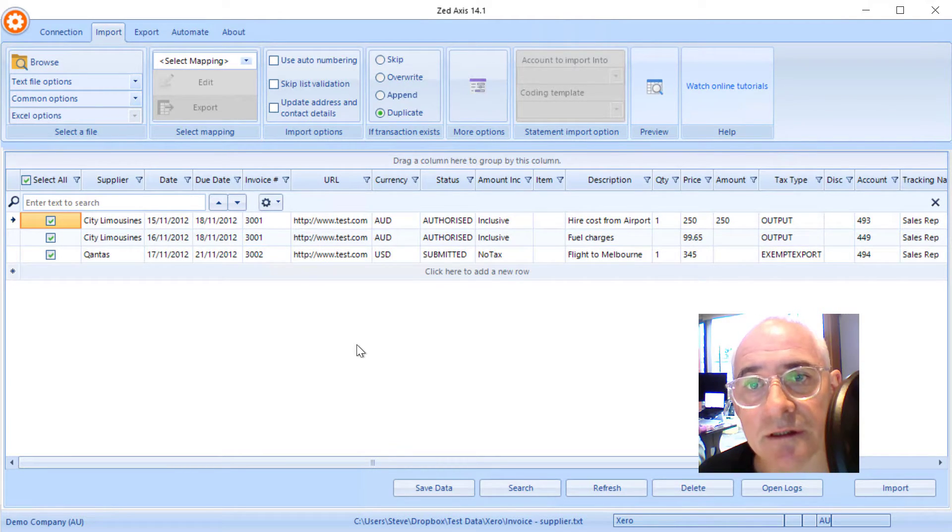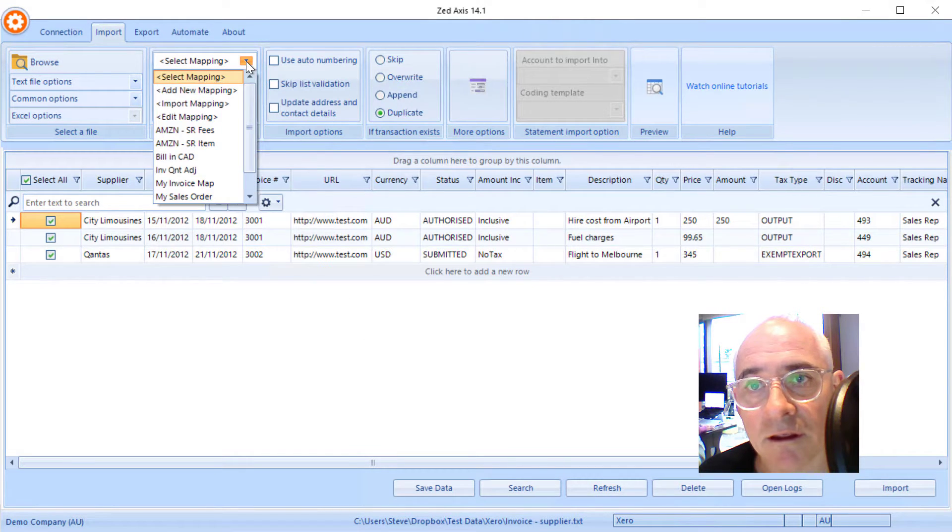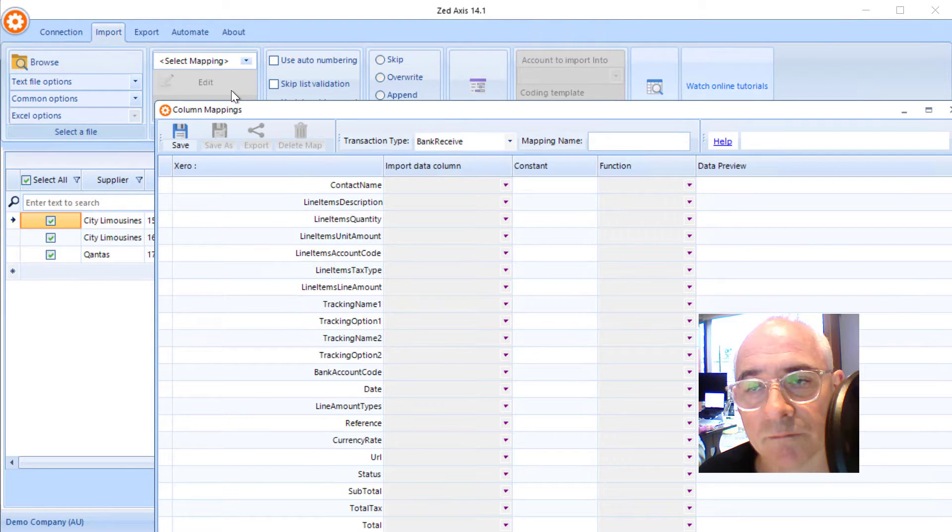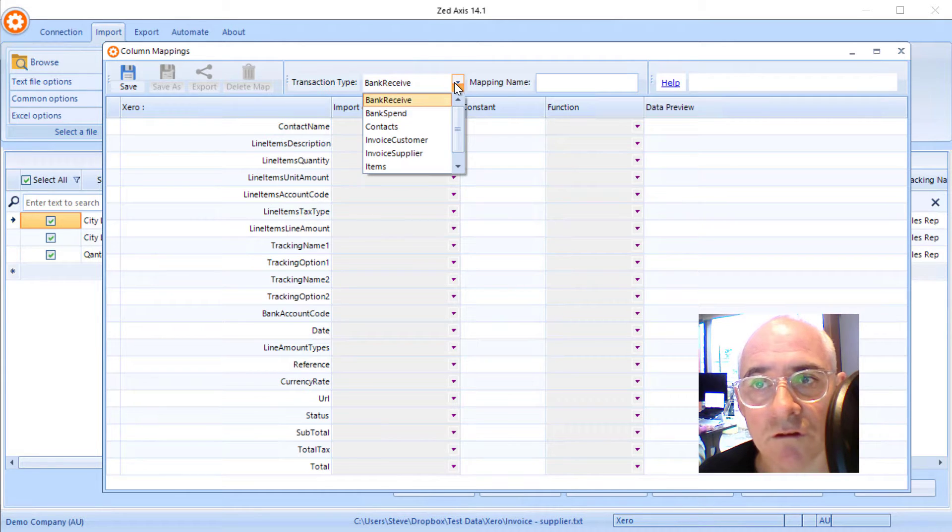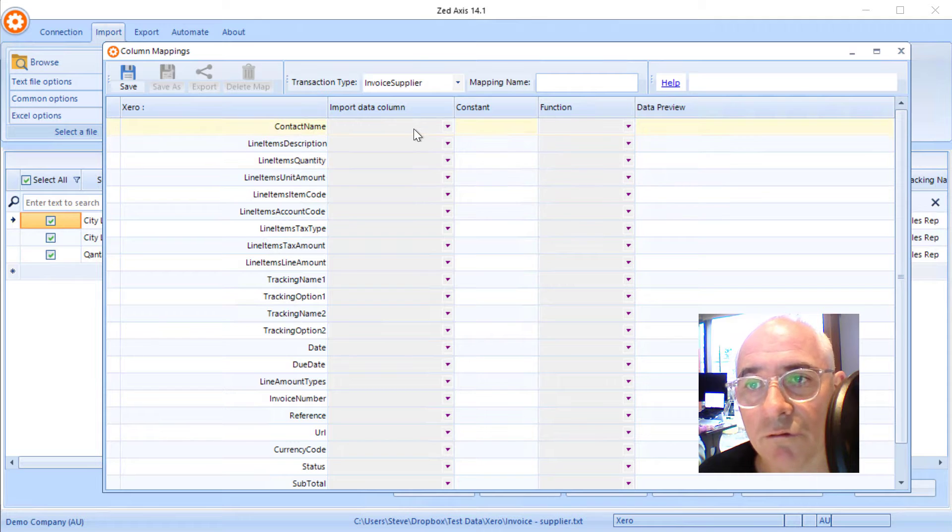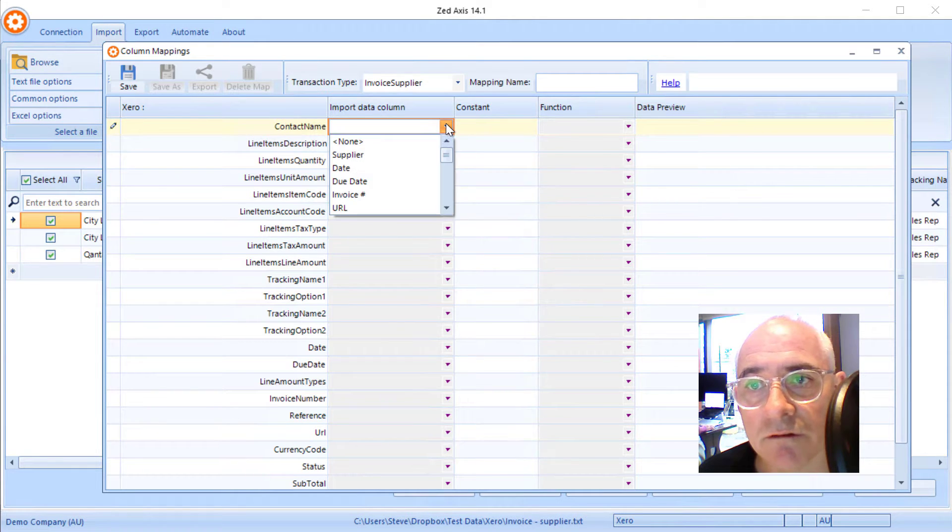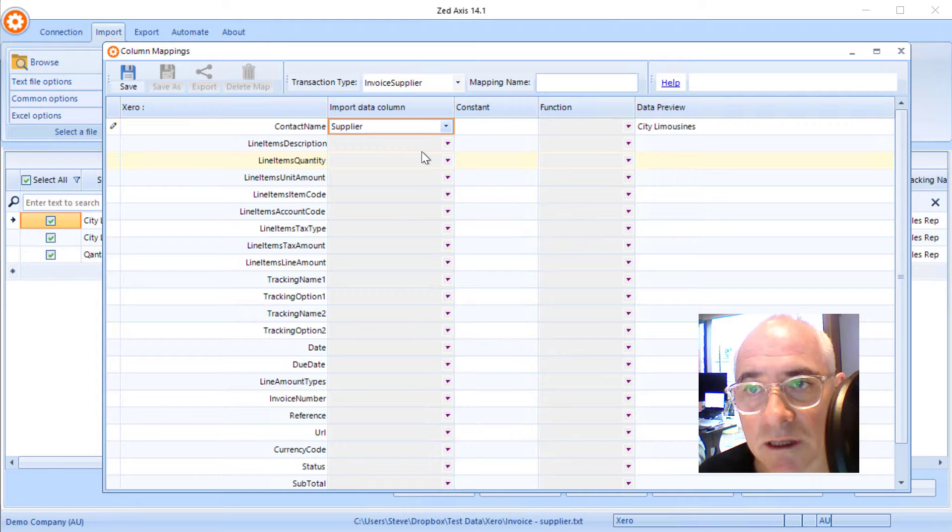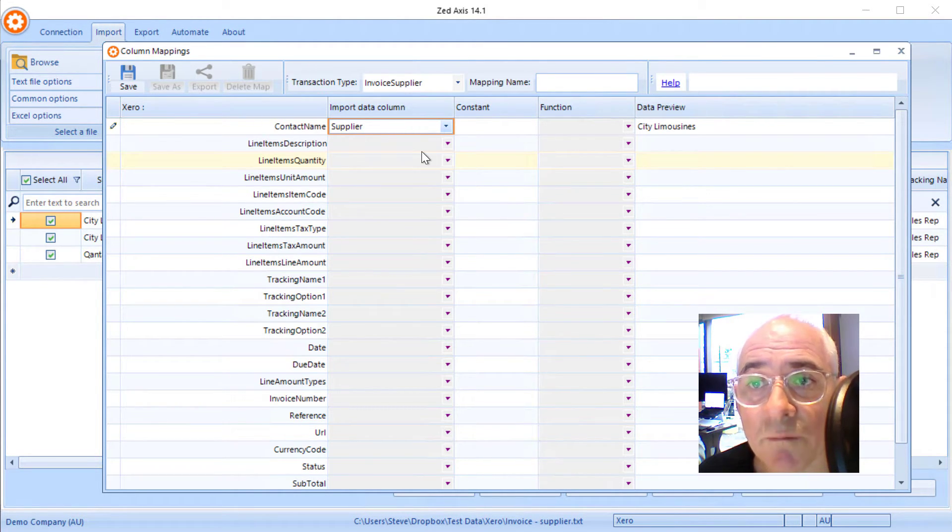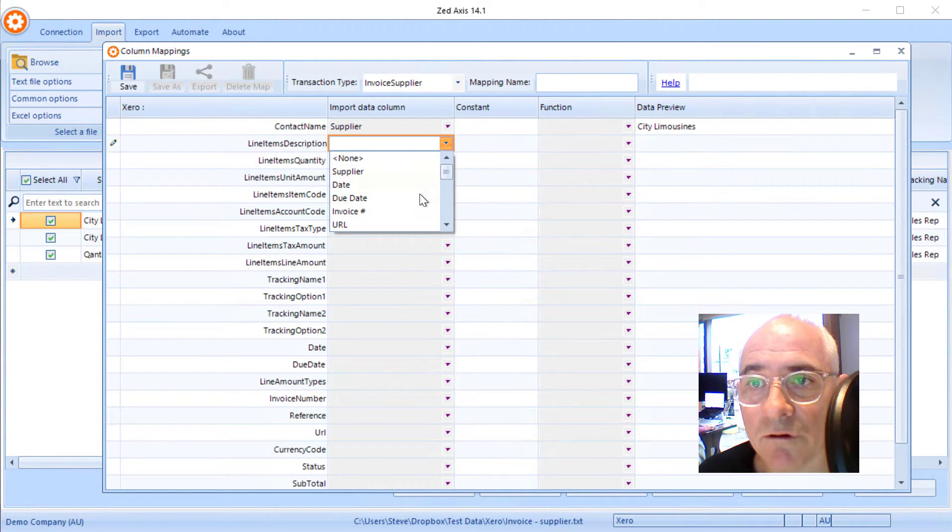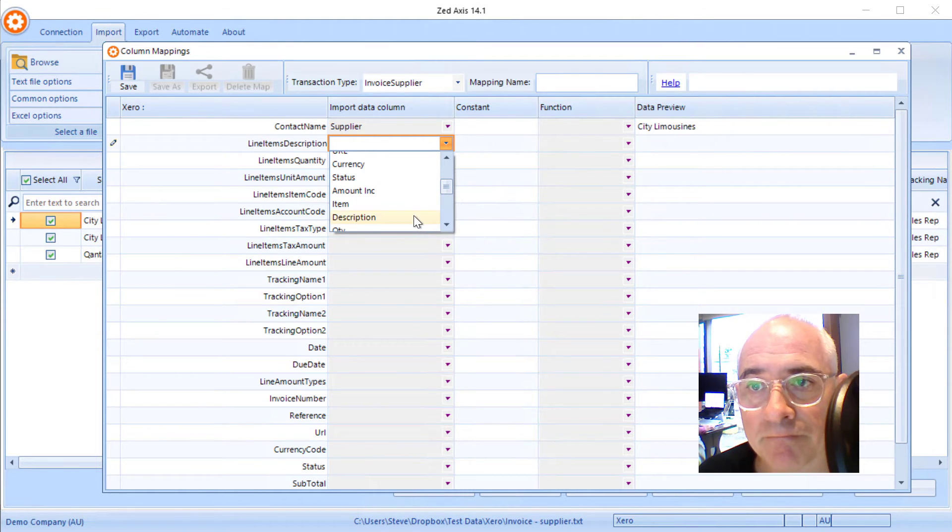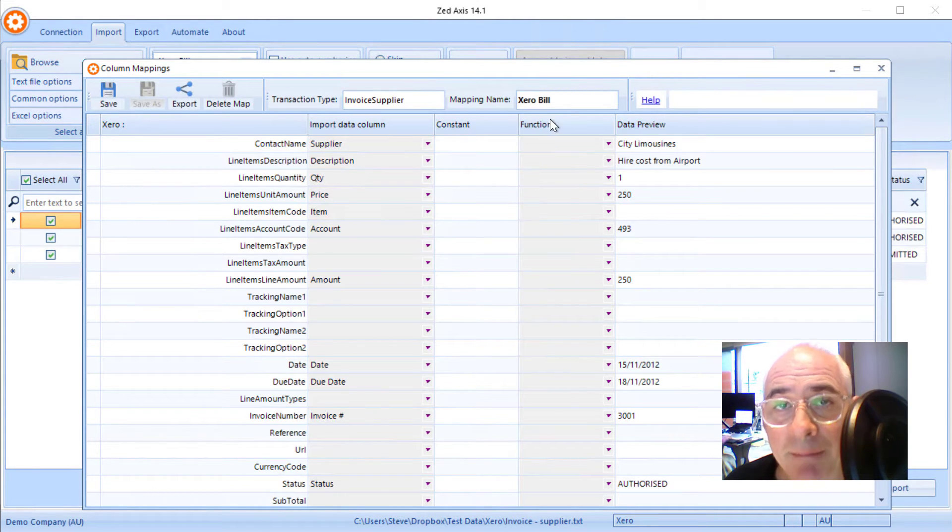And this is where we're quite different from the built-in Xero import technique. So we're going to select and add a new mapping and the transaction type will select as invoice supplier. Now we can go through the process of matching the Xero fields to the columns that we have in our import file, and obviously the column headers don't have to be a specific format or style or name. So we can just match these up as we go through and we can reuse them on subsequent imports.